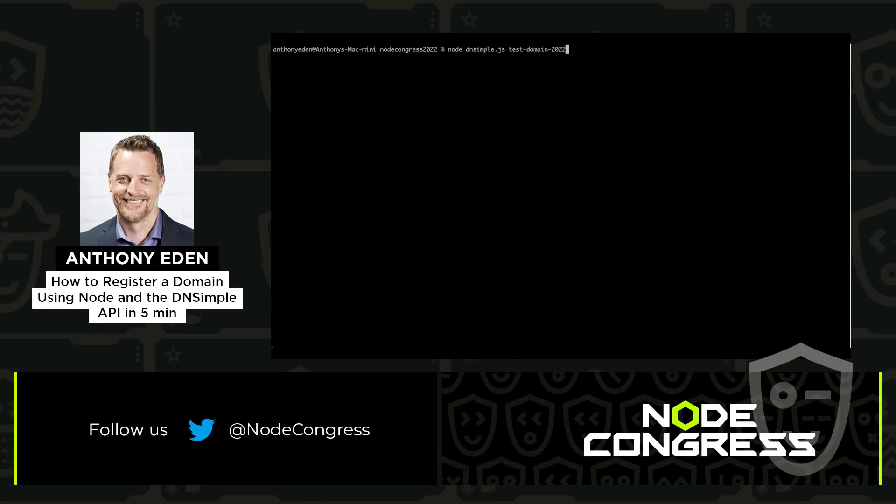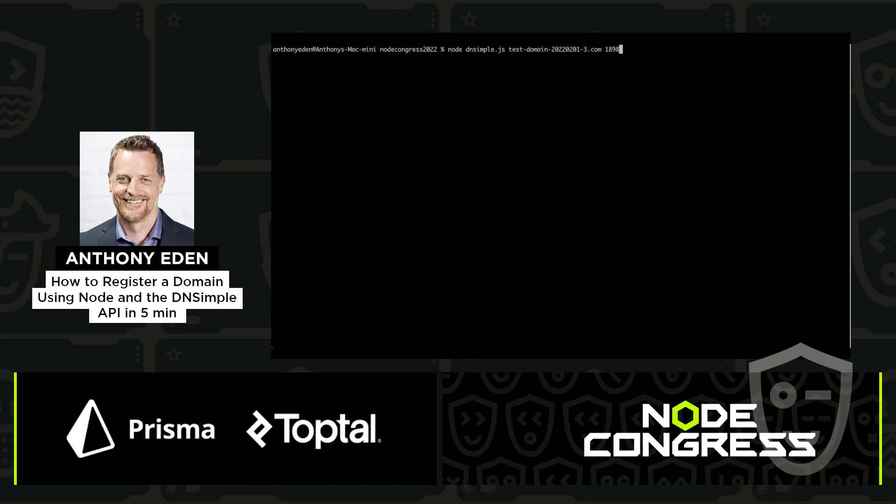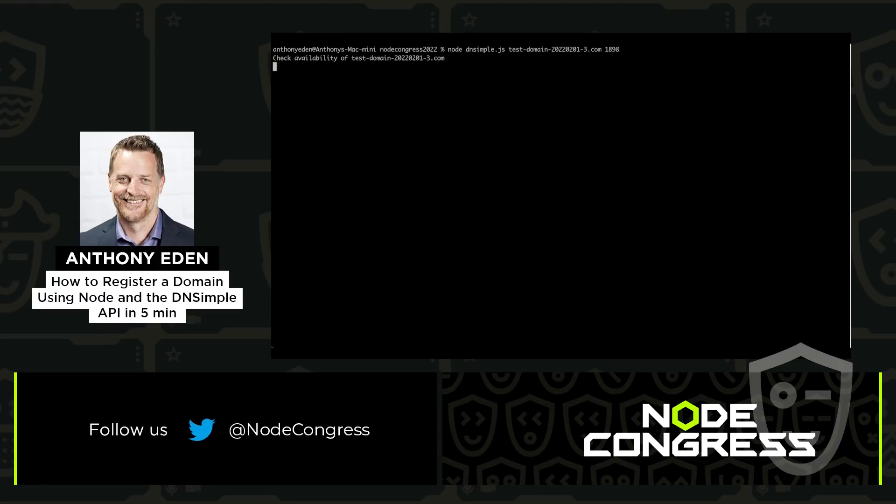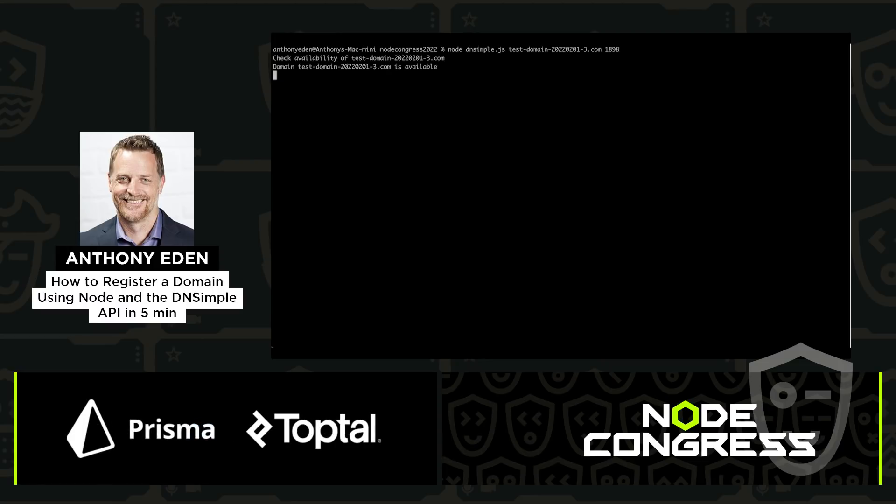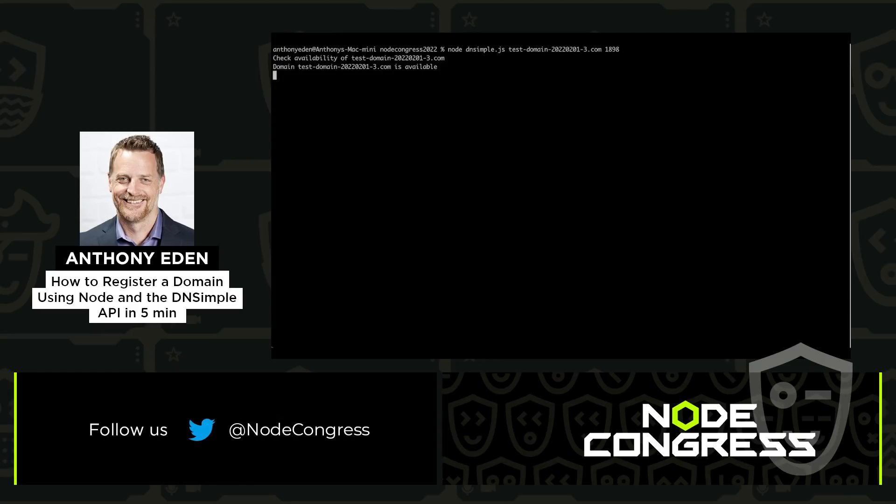Keep in mind, we're still in Sandbox here. So we can register domain names that aren't actually going to be really registered, but we can verify that the code works as expected in a somewhat live environment. Once the domain is registered, we'll see a few details about it, including whether auto renewal is enabled, who has privacy is on, as well as when it was created.